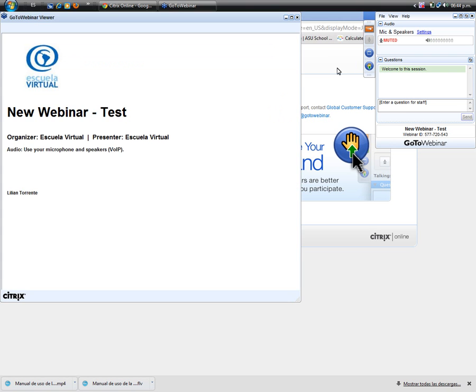Okay, now the webinar session has started. As you can see, you are muted.